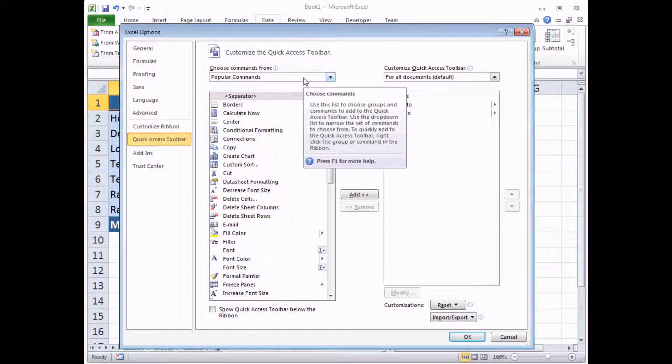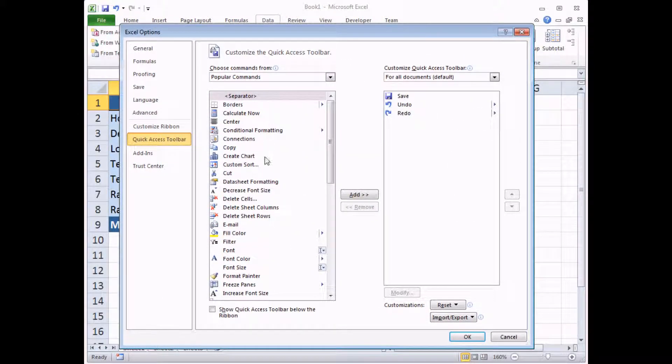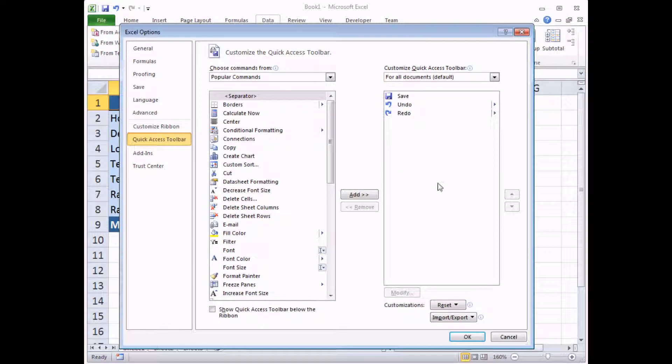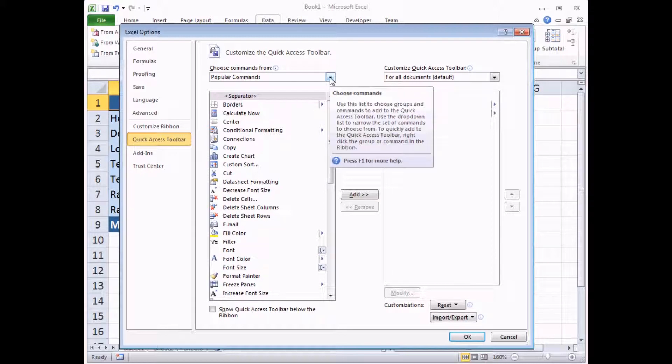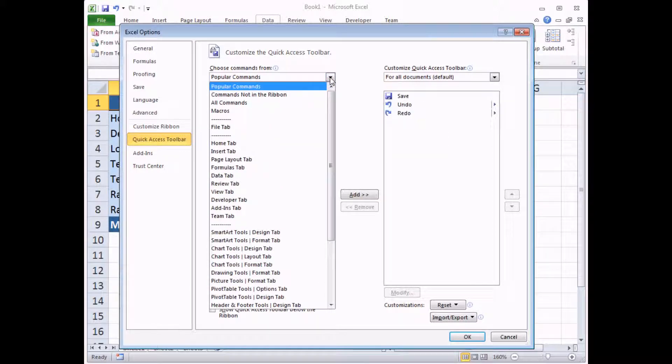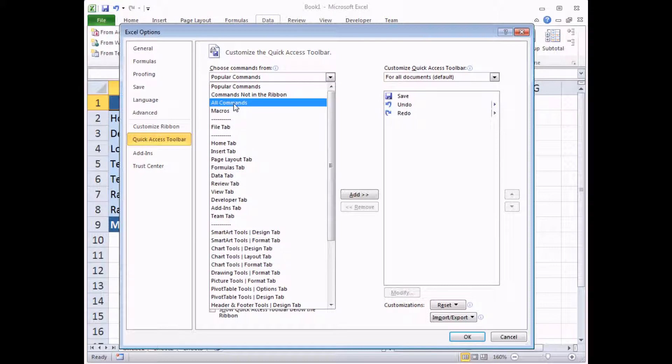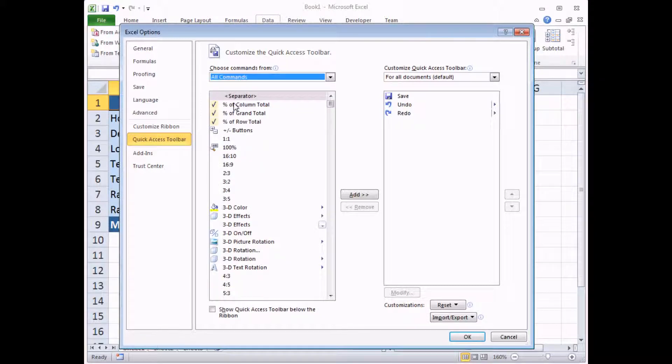Now on this dialog box, you have a list of commands on the left-hand side which don't exist in the Quick Access Toolbar. And on the right-hand side, the tools that currently are in there. What we need to do first, this drop-down list at the top, I'm going to choose to view all commands.